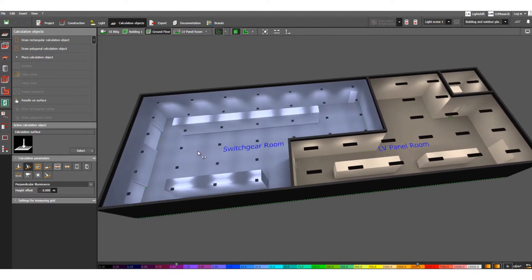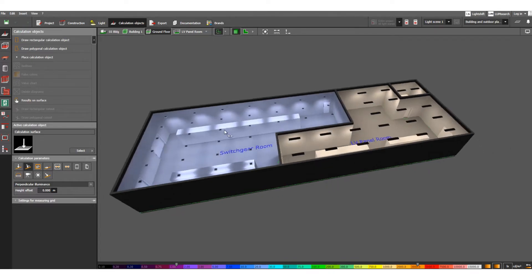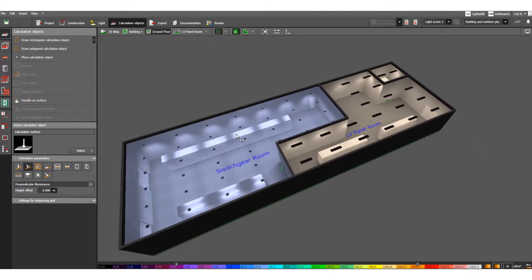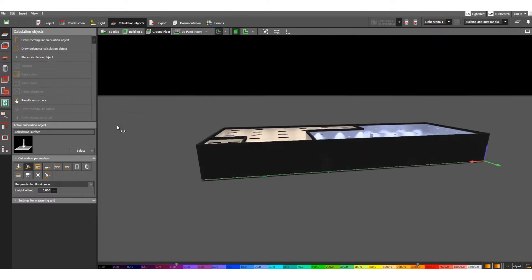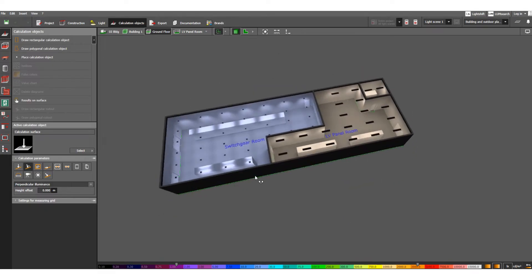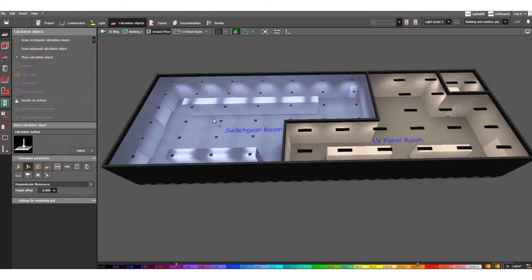From an electrical point of view, I have designed one switchgear room or indoor substation here. This is the 3D view of a sample electrical indoor substation — this is the switchgear room — and I have drawn some panels, MB or LB panels, as you can see.